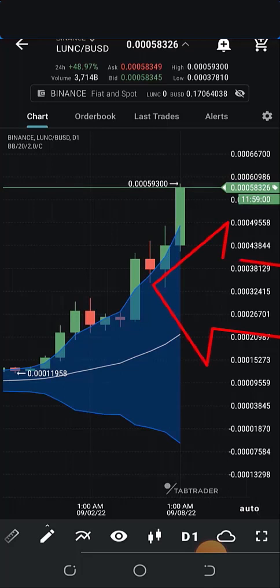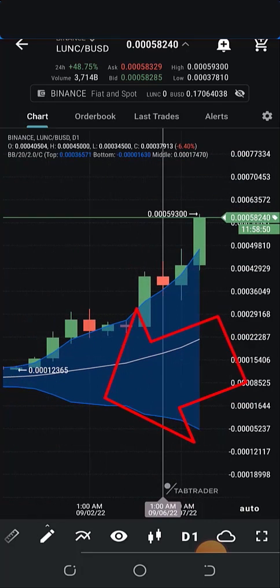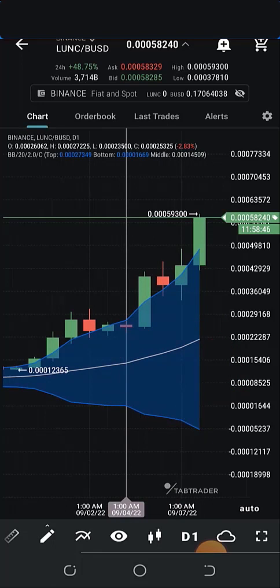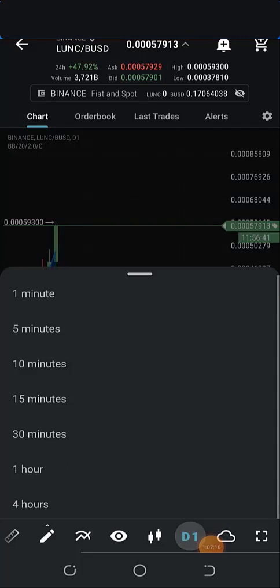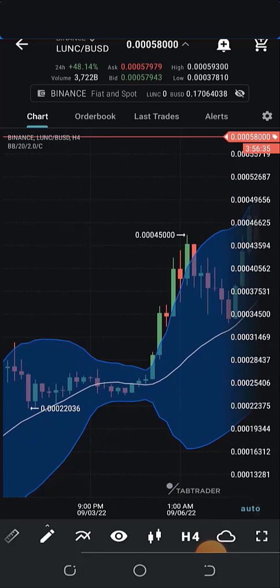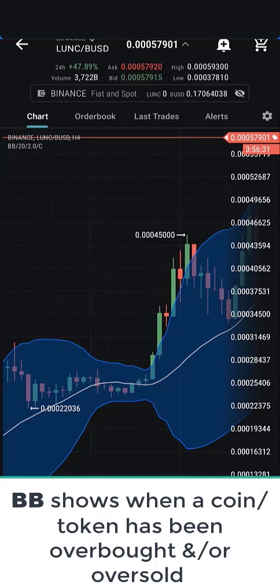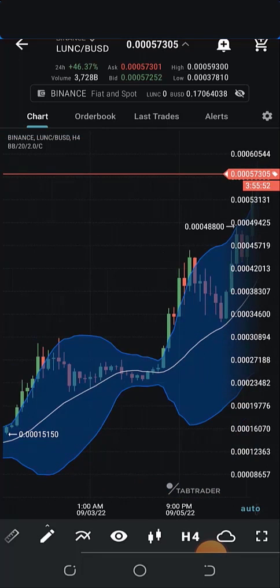Bollinger Bands are characterized by three lines and a shaded region: the upper band which is the upper blue line, the middle band which is a hash-colored line, and the lower band which is also blue. The shaded region is inside the band. Let me change the time frame to 4h. The Bollinger Bands is used to determine the overbought and oversold regions of a token — to ascertain when a token has been overbought or oversold — so you know when to enter or exit. You can also use it to know the retracement level of the price.